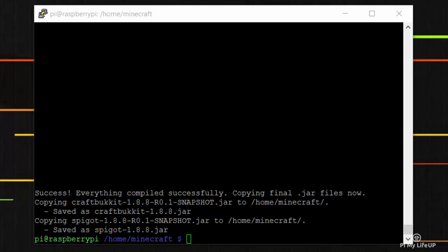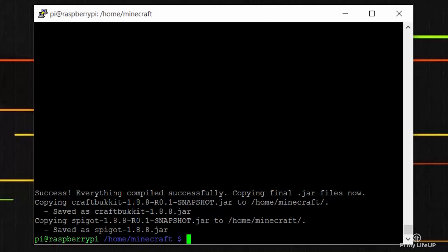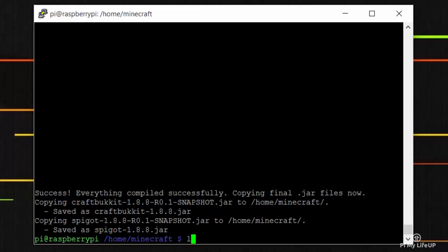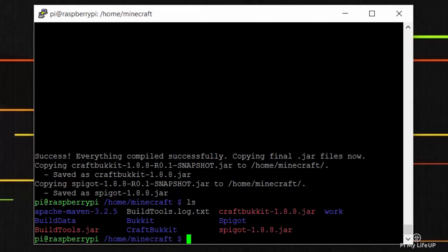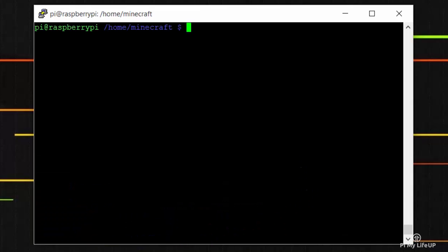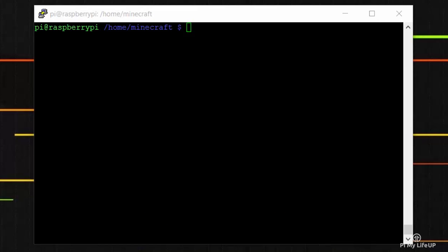Now use the ls command to make sure the spigot jar is there. If it is, then everything has worked correctly. Now make sure you remain in the /home/minecraft folder as we want all the server files to be created in here. If you start the server in a different folder, it will create the files in there.